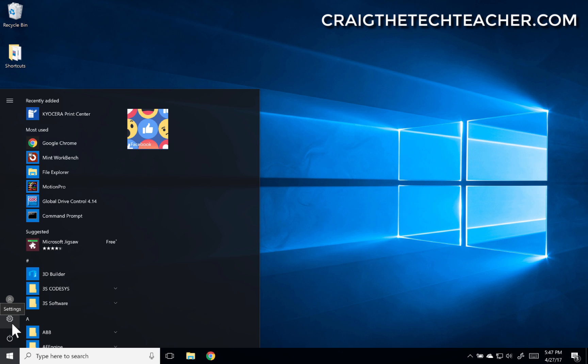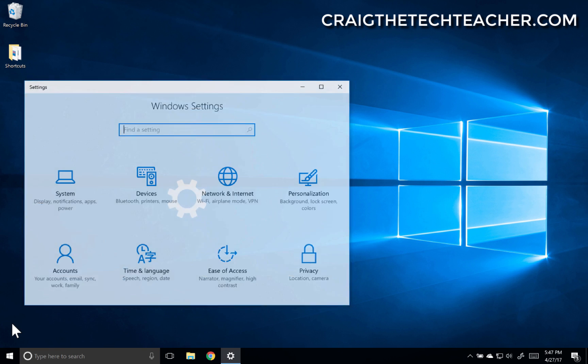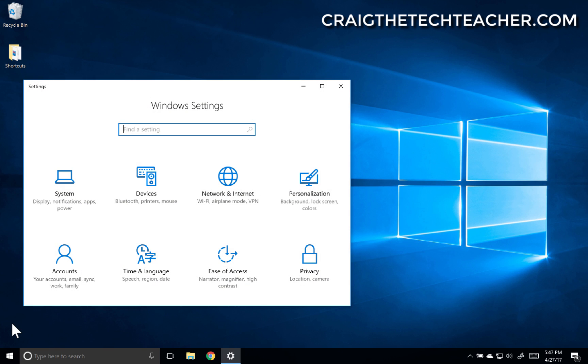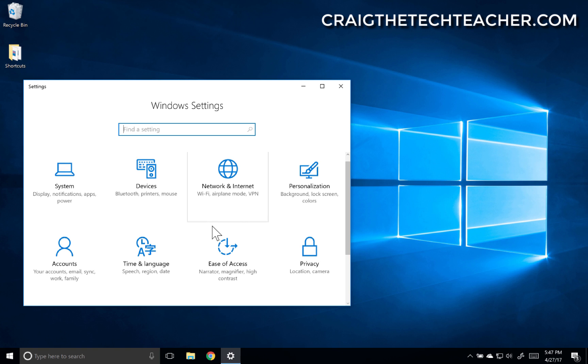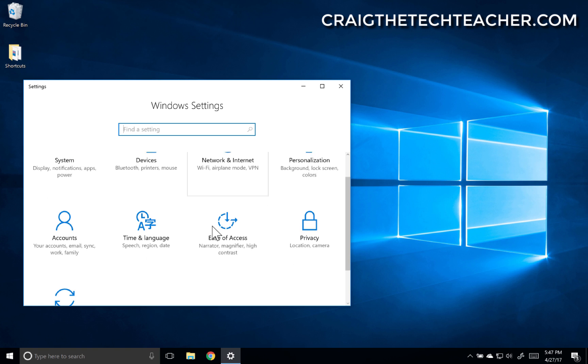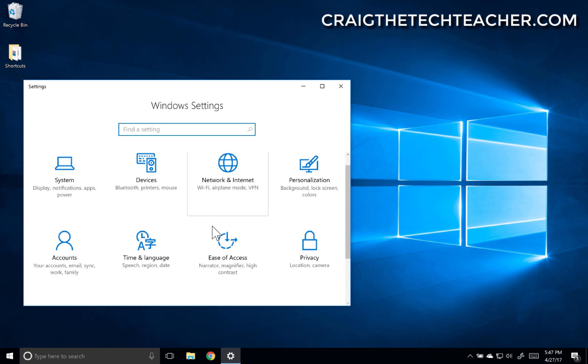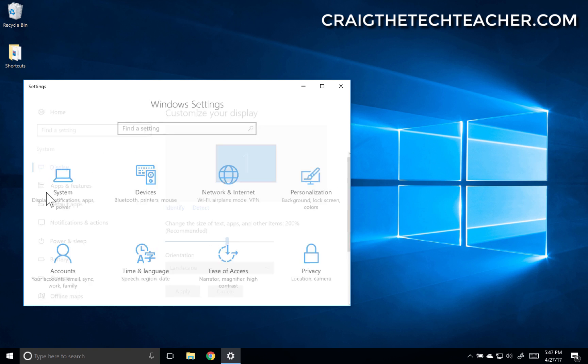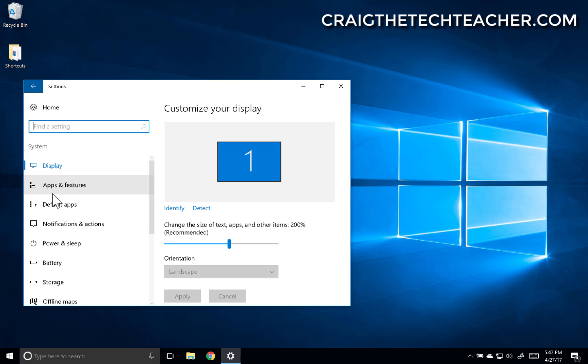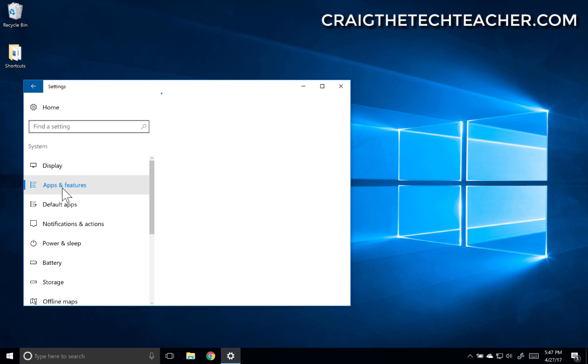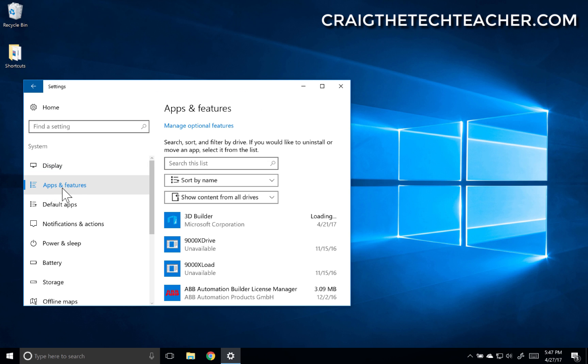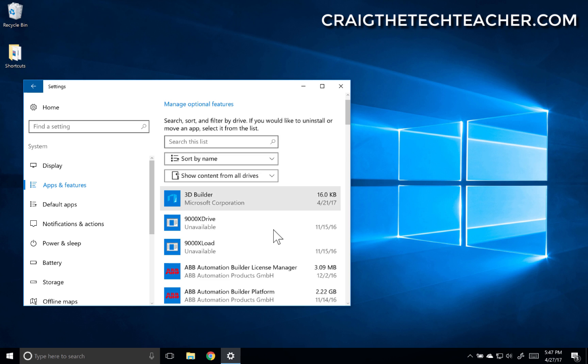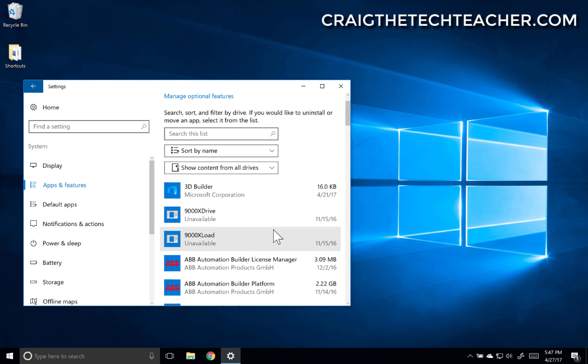So instead I'm going to click on the start menu button and click settings. Then I'm going to scroll down to system, apps and features. And now we're in a completely different interface. Notice that.